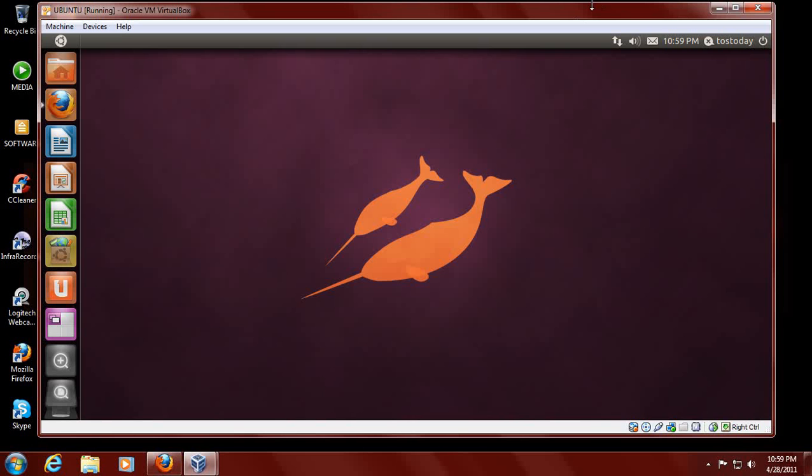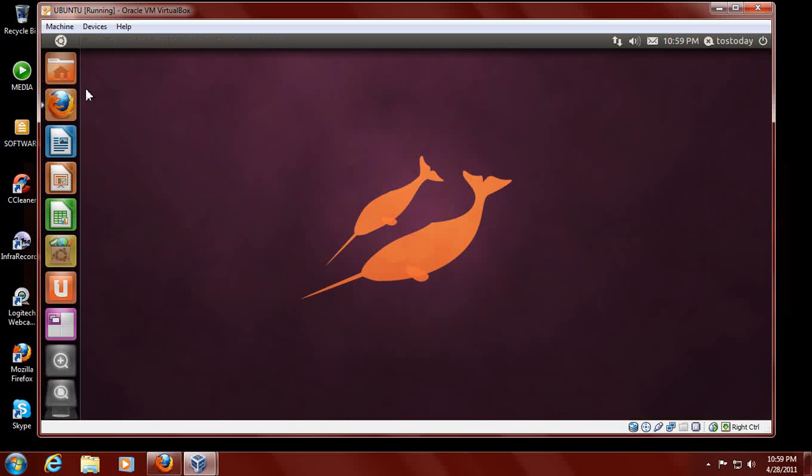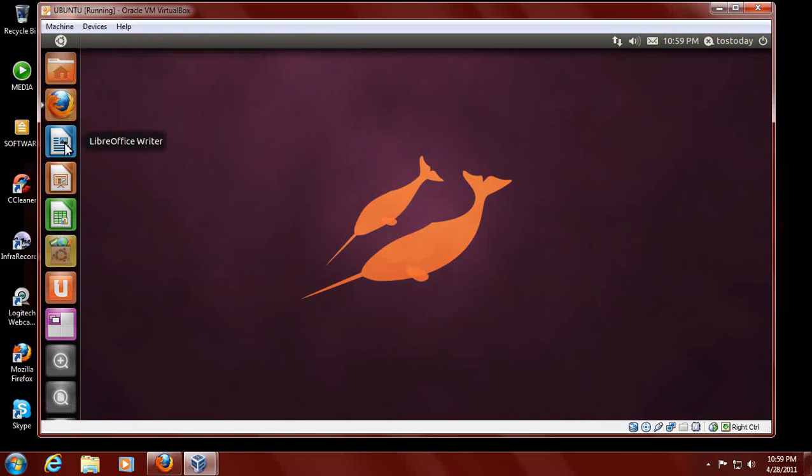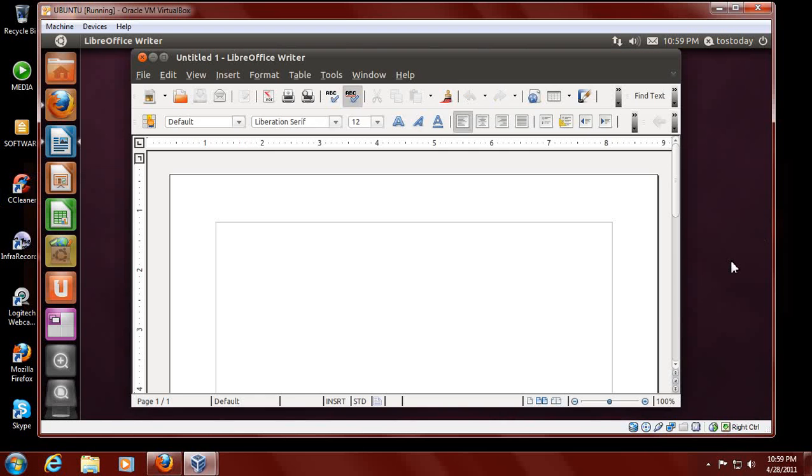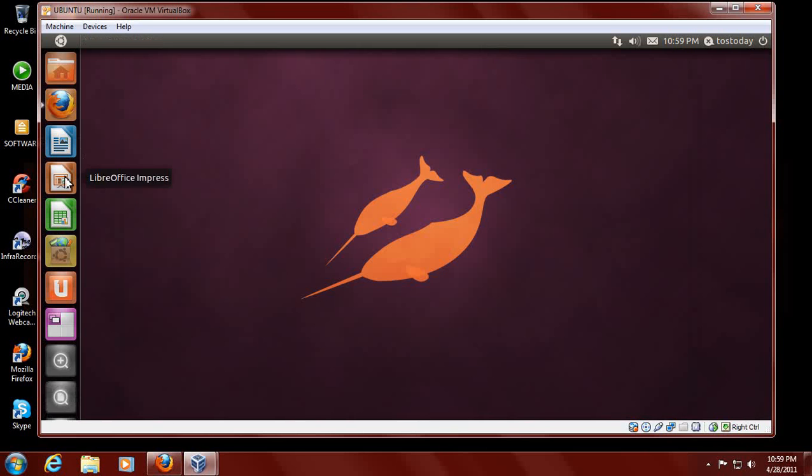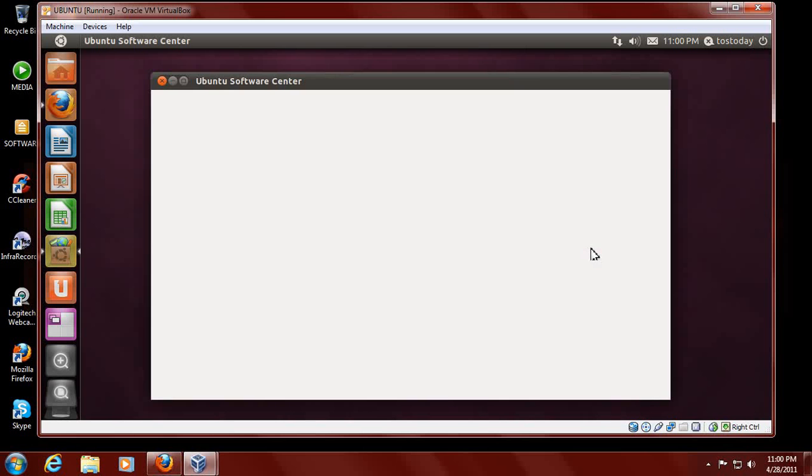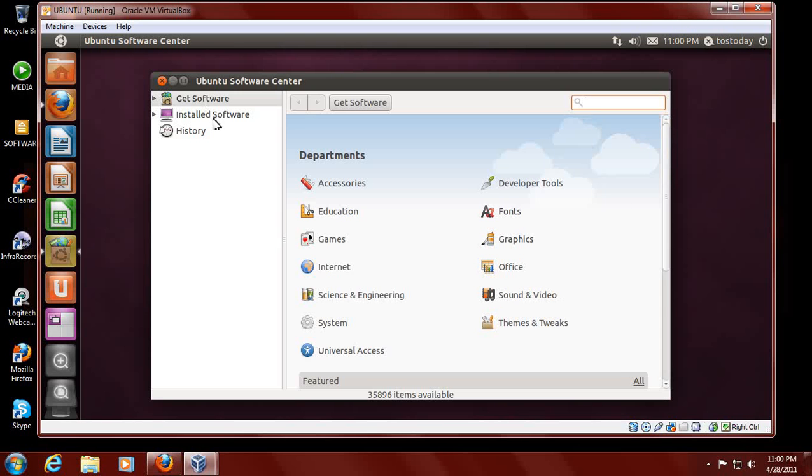A Windows user would gravitate to these shortcuts here. This is the home folder. You have folders here, easy to get to. Firefox, LibreOffice Writer. I have been using this on one of my laptops. It seems like it runs faster than OpenOffice. LibreOffice Impress. A Windows user would probably say to himself, this is probably part of the same package. The Ubuntu Software Center. What's that? I'm only a Windows user. Get software installed, software history. I get it.